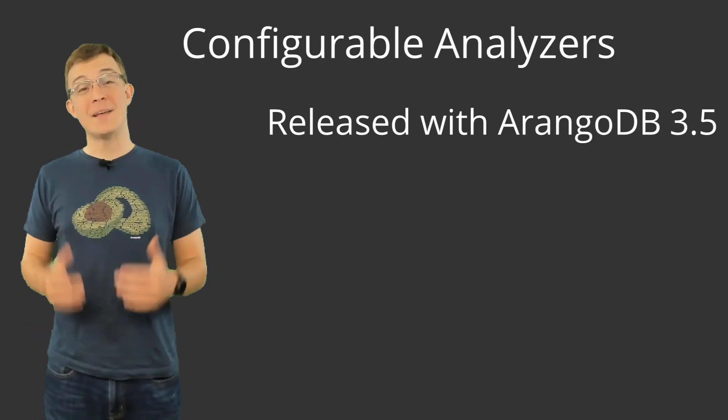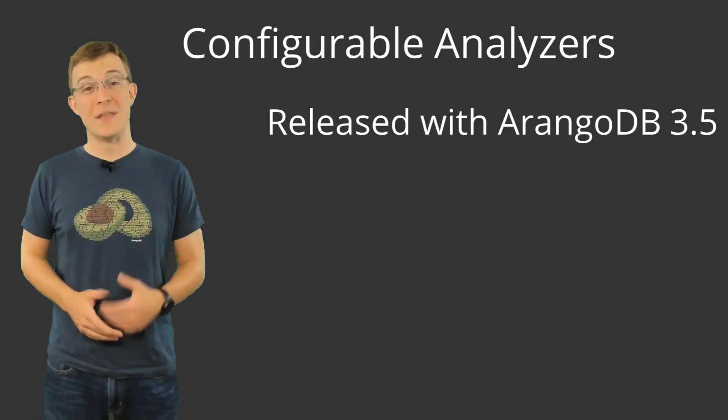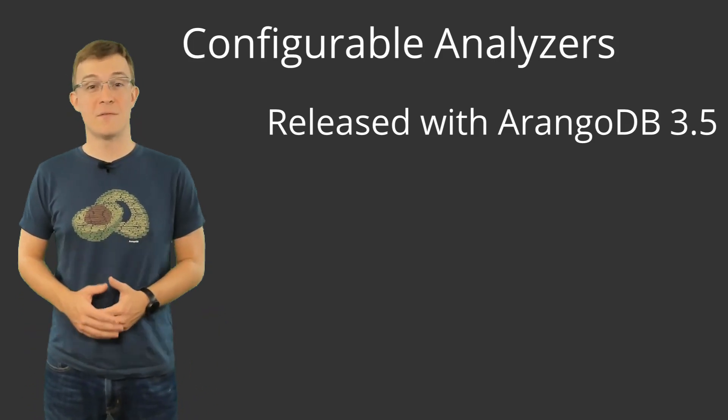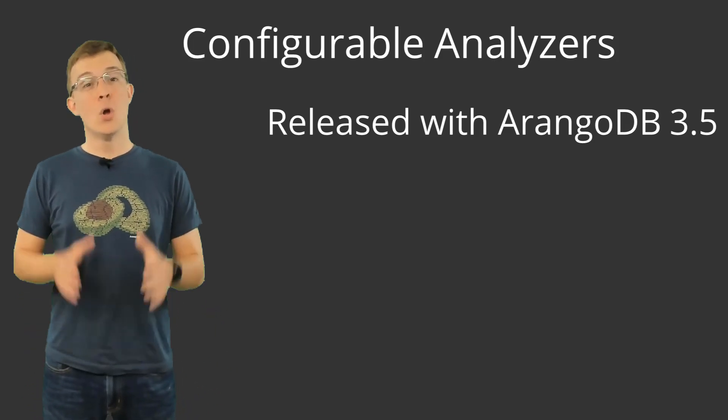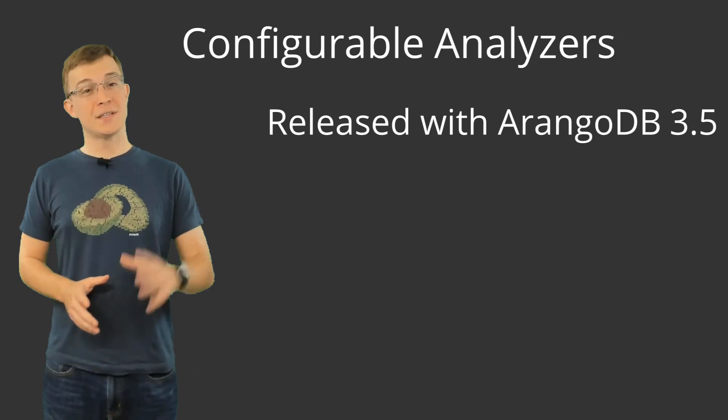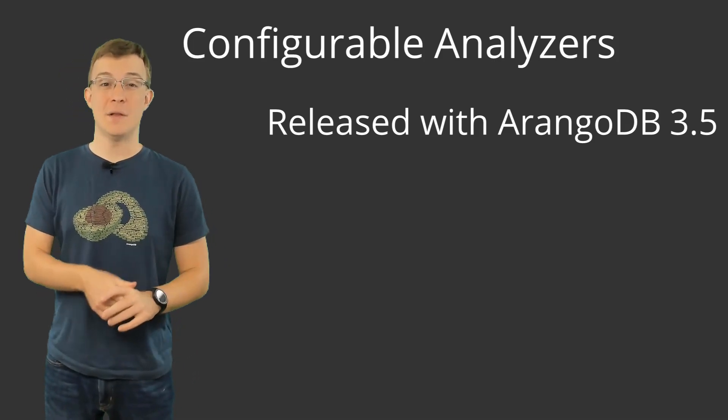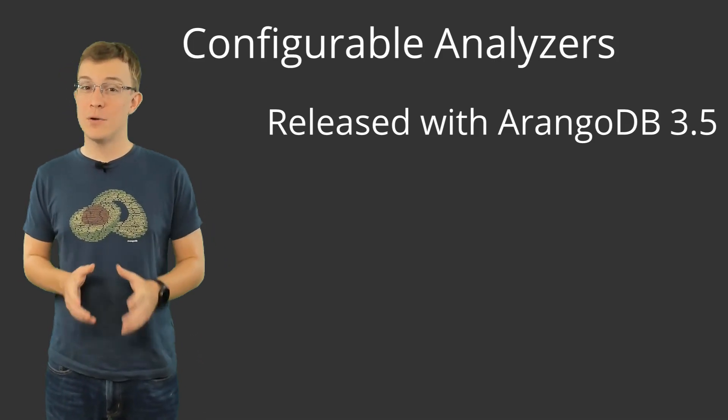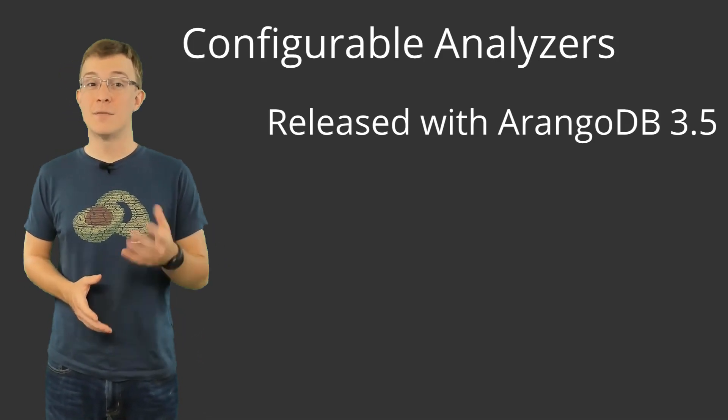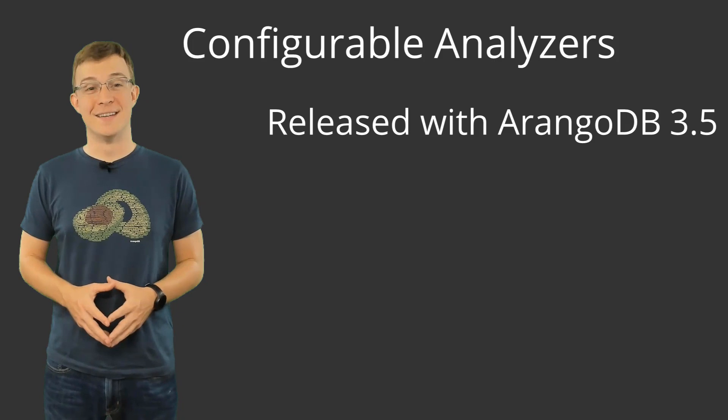Hello, my name is Chris Woodward and thank you for joining me for this video, which introduces Configurable Analyzers being developed for the 3.5 release of ArangoDB.